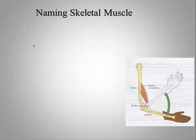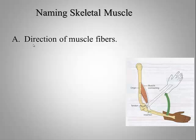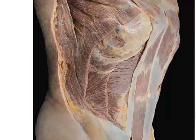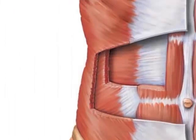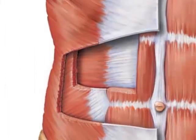Muscles are named with a number of different criteria. Commonly, they'll be named for the direction that the muscle fibers run. A great example of this is the transverse abdominus in the abdominal region. These muscle fibers run along the transverse plane.